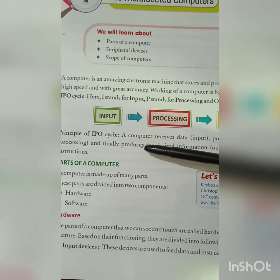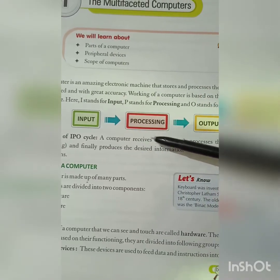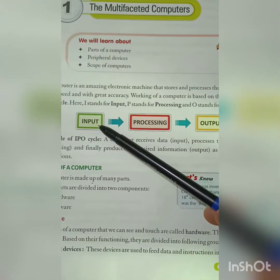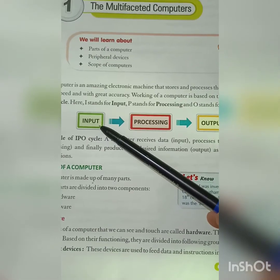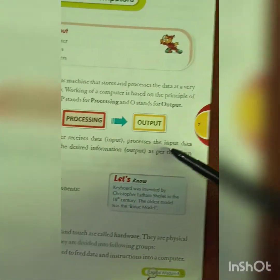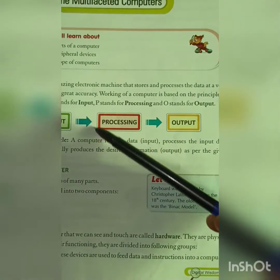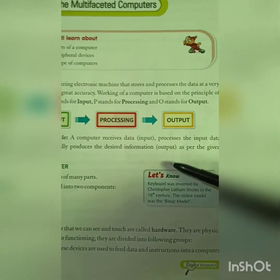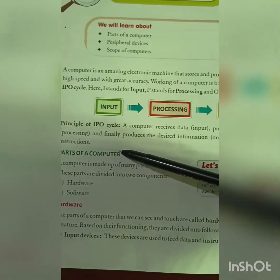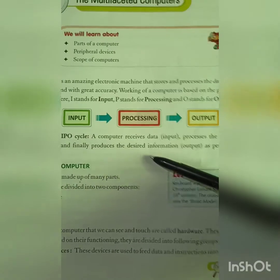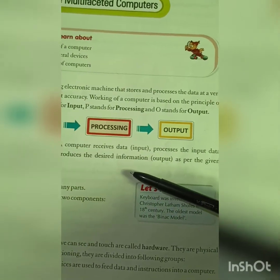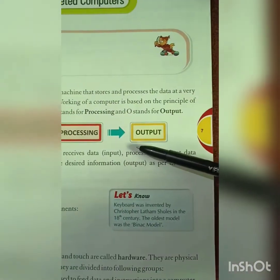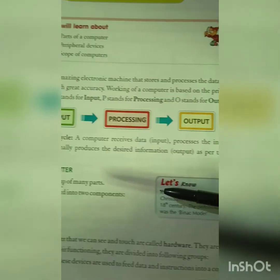The principle of the IPO cycle is: a computer first receives data — that is called input. Then it processes the input data. And finally produces the desired information as output.